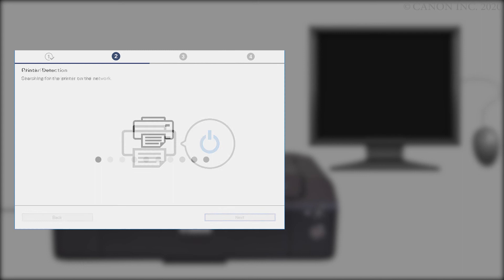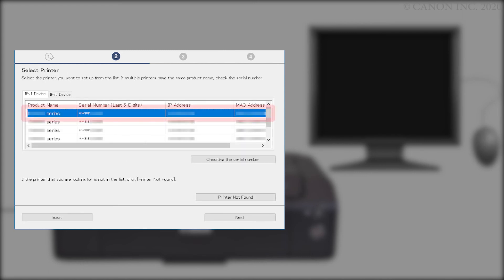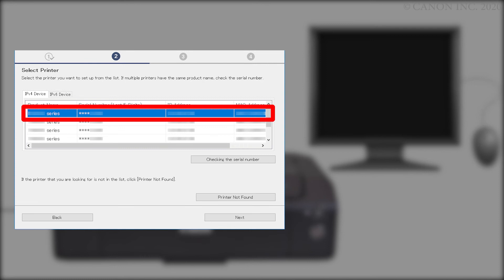The computer will search for your printer. When a list of printers appears, select your printer and click Next.